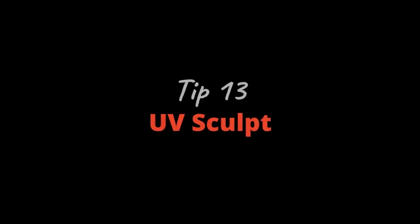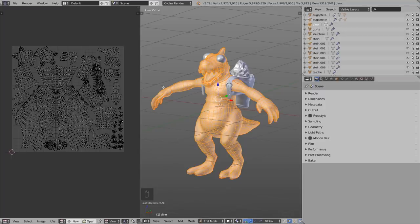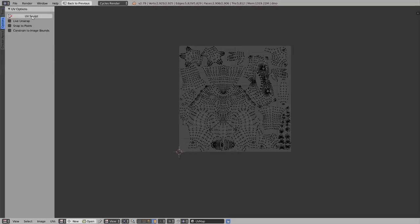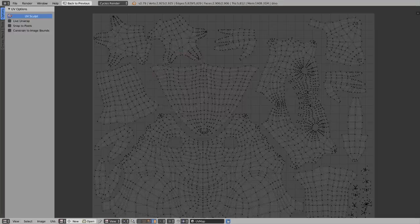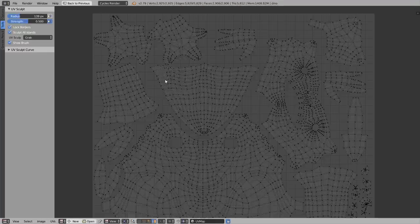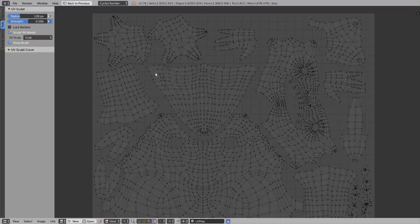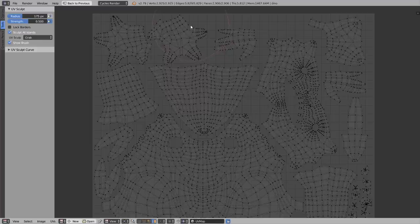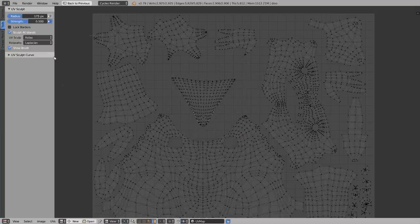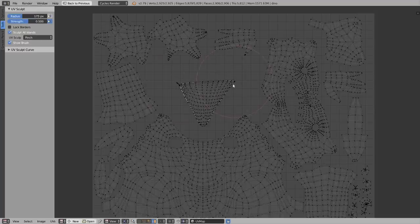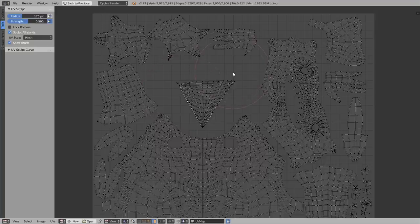Tip number thirteen: UV Sculpt. There's a sculpt mode in the UV Image Editor. Press T, and under Options enable UV Sculpt. You can then move vertices around. Under Tools you have options like radius, strength, and lock borders — with lock borders enabled you can't move the border edges. Disable it to move them freely. This is perfect for correcting stretching in your UV map. There's also a Relax brush (like smooth in sculpt mode) and a Pinch brush for manual adjustments.